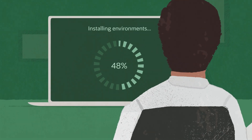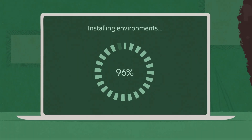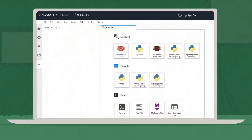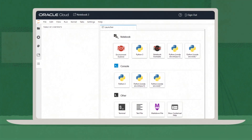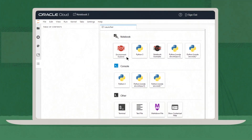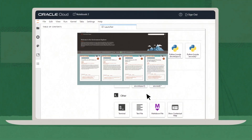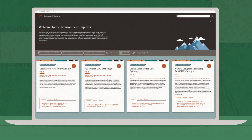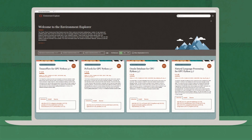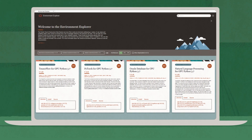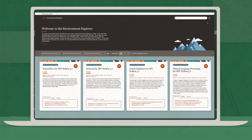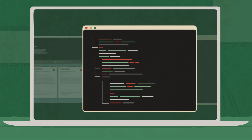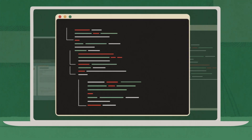Install one of our pre-built data science environments, which contain curated sets of libraries for different workflows, tools, and use cases. They work out of the box and contain tutorial notebooks and sample code, or create your own environment.